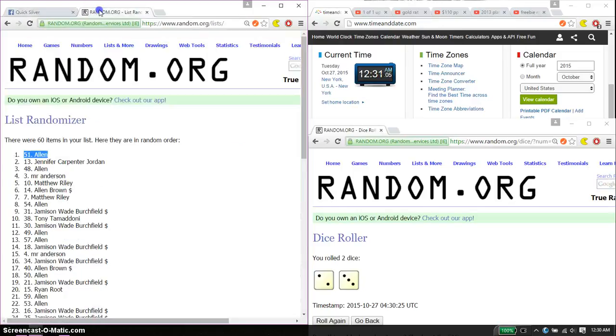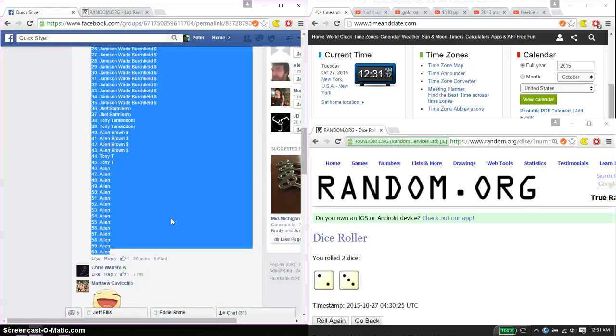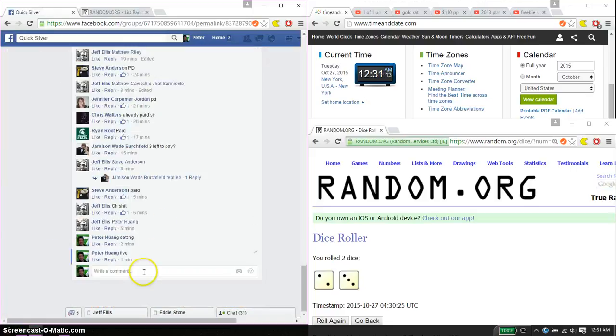Alright. And the 2nd place is Jennifer. Alright, 13, spot number 13. Congratulations, 2nd place. Let's go ahead and put a done.